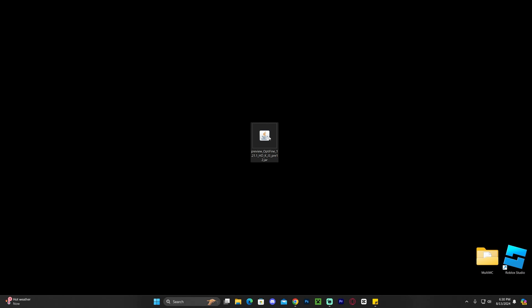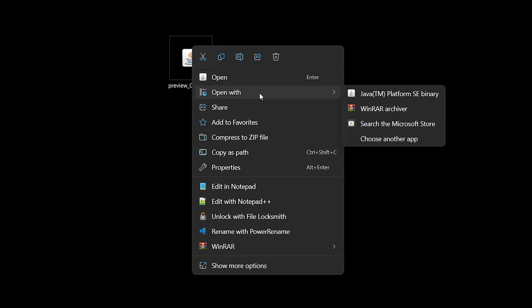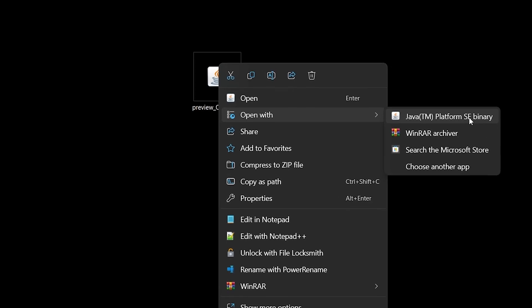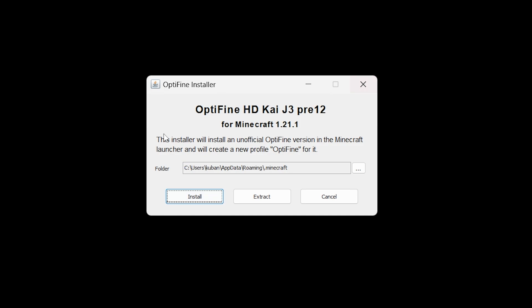Now we can go ahead and install the OptiFine or the preview of OptiFine 1.21.1. Right-click on the file and then click open with and select Java, and this is where I said that you need to remember that step. You need to have Java 21 to open the installer. If you don't have Java 21 on your computer, this won't open.